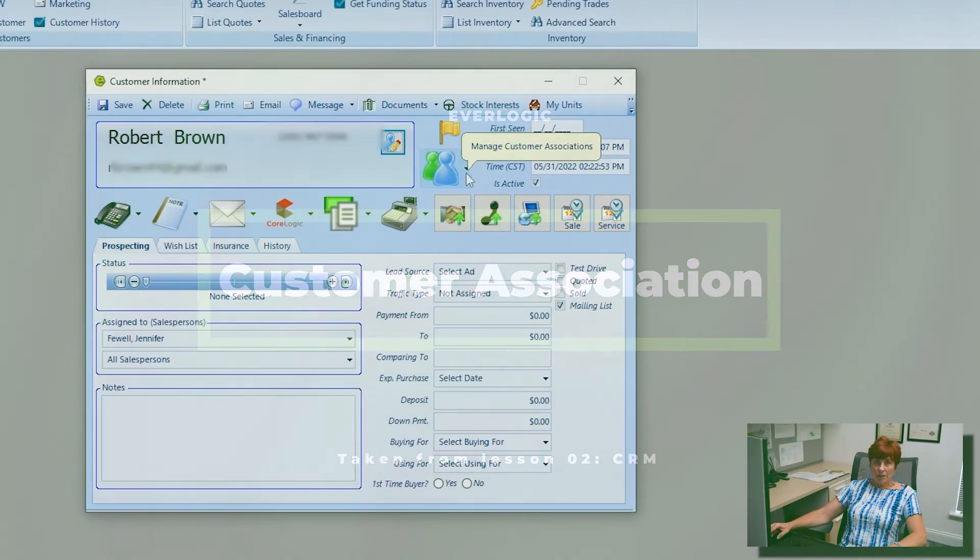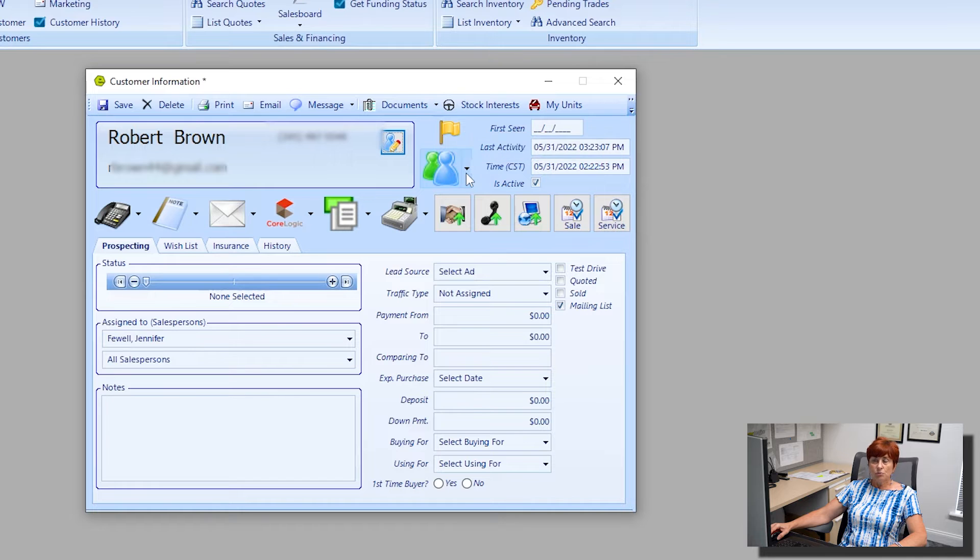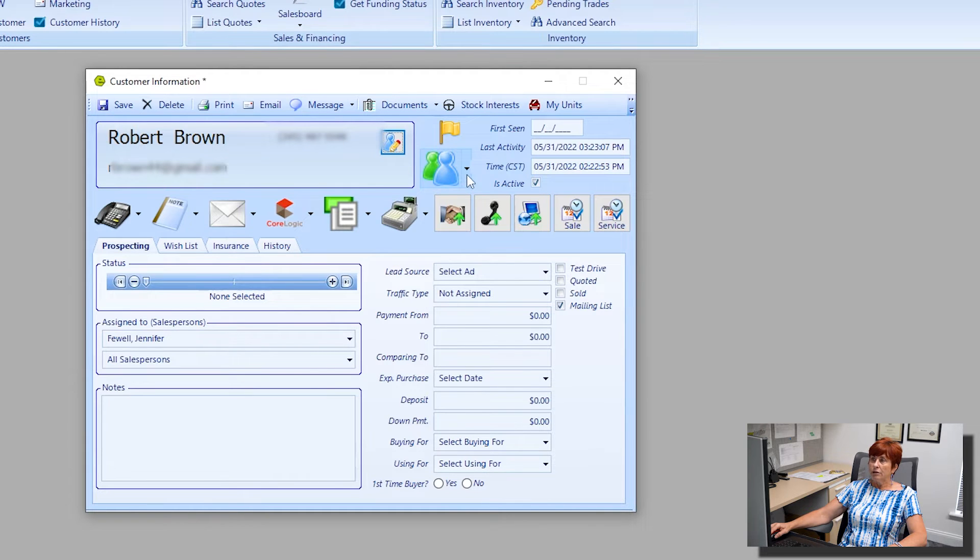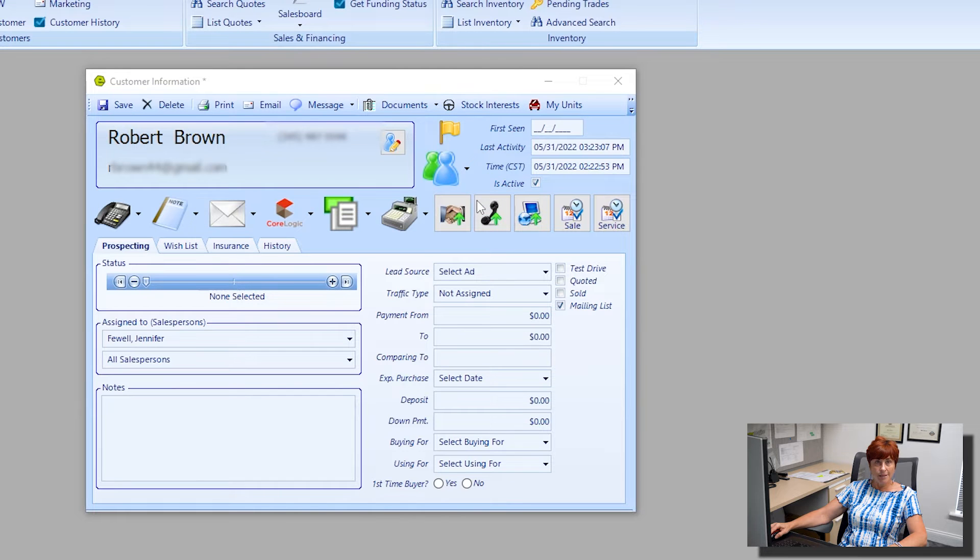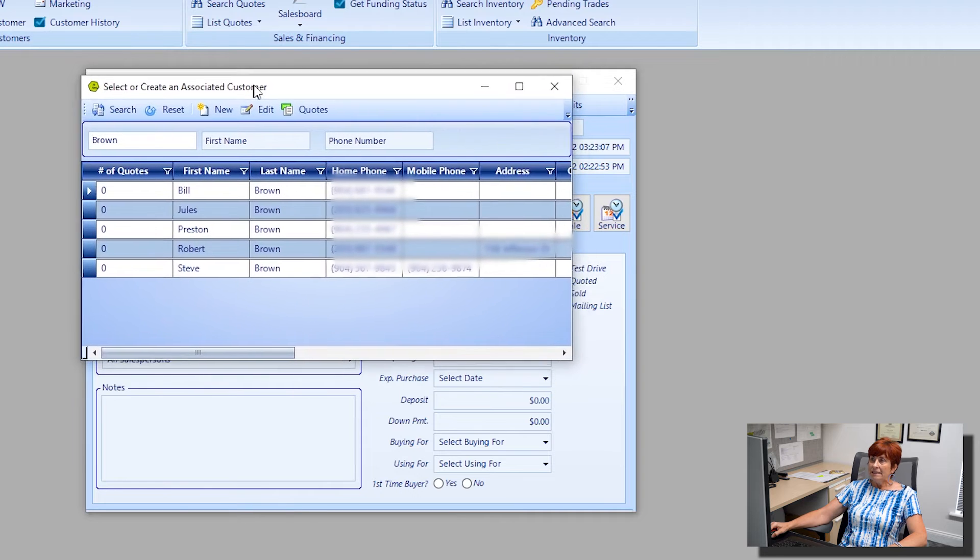The icon right below the alert flag is to manage customer associations. This blue and green icon represents people, and there is a drop-down menu to add an association. We're going to go ahead and add one in.